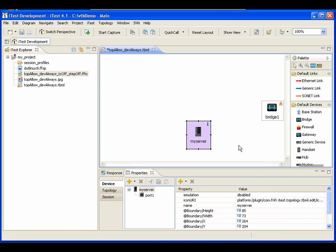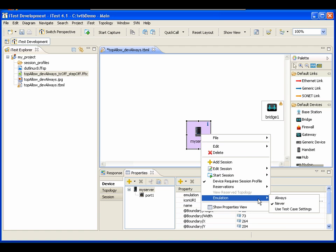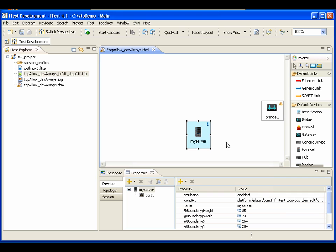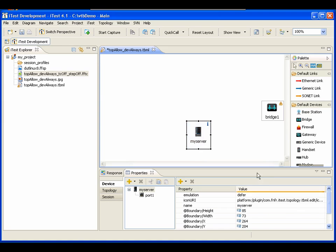You'll notice that the device background changes colors. If the device is set to never be emulated, it turns purple. If emulation is turned on, it turns a different color. And if we're using test case settings, it's just a white background.